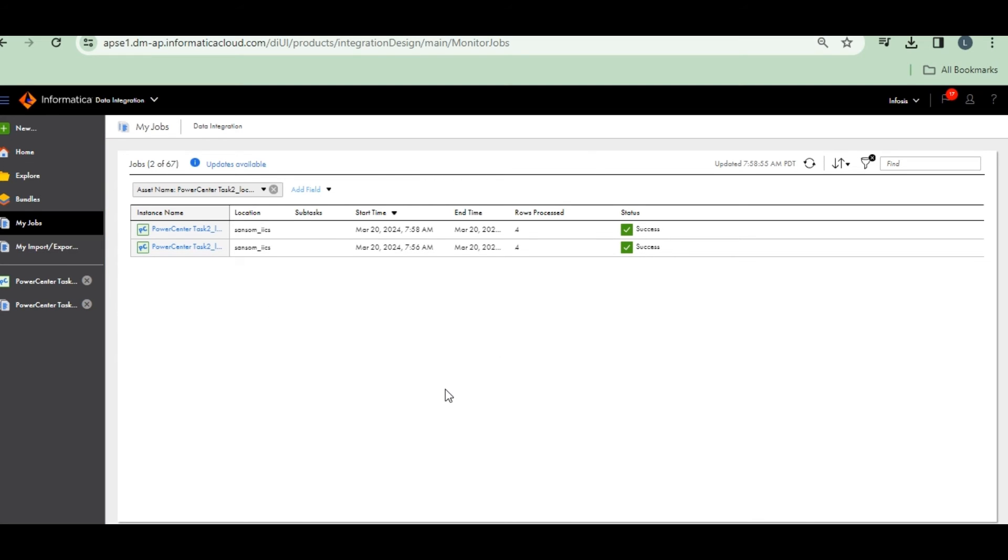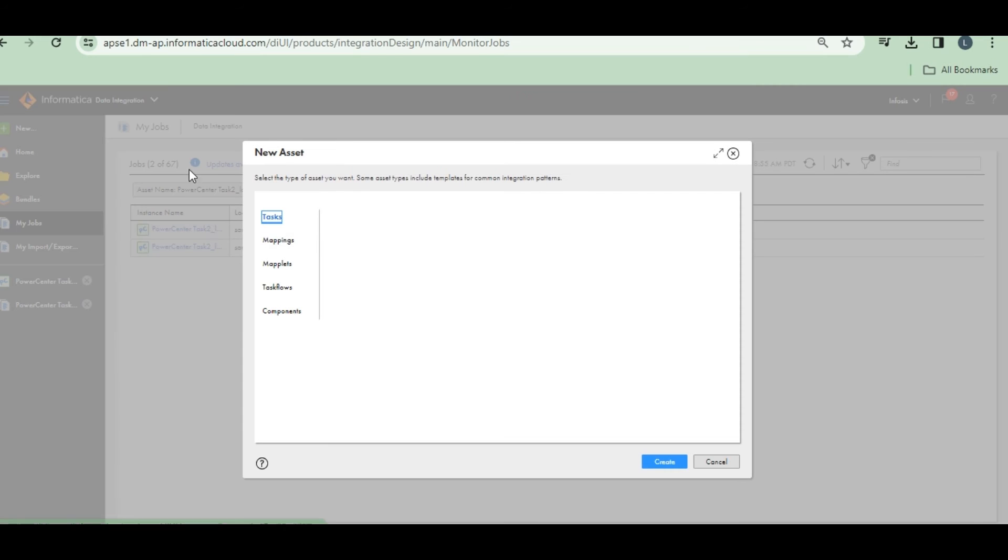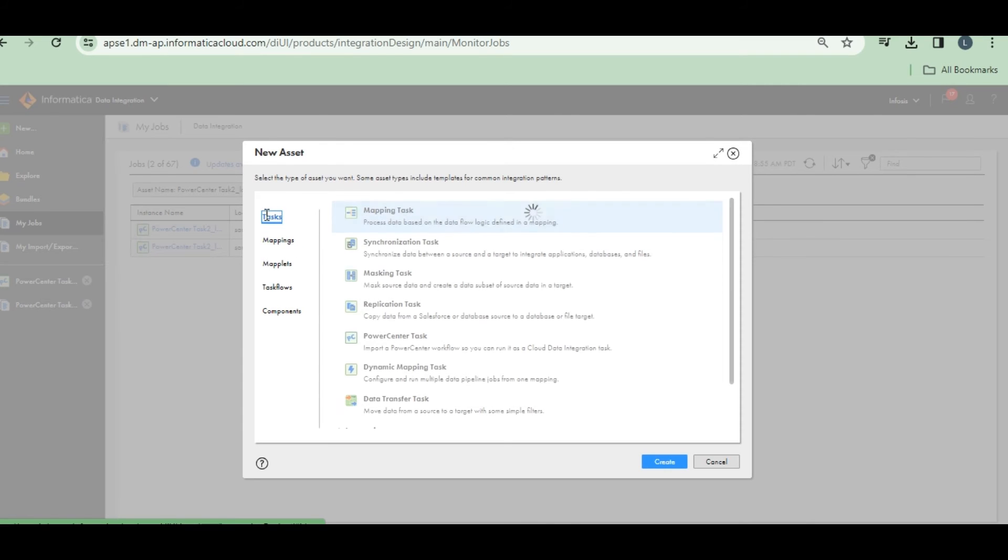Let's go to files. How it will work? Create a new one. PowerCenter task.